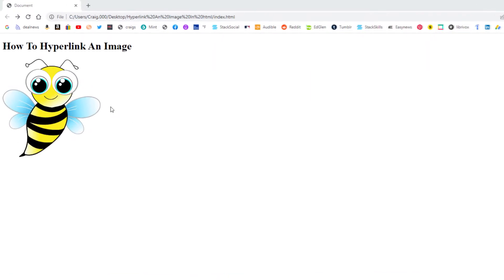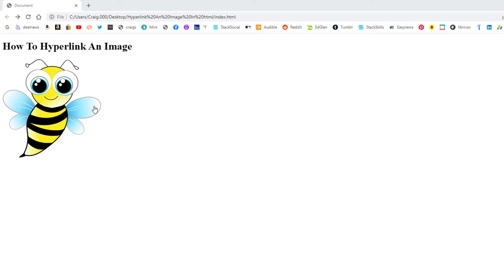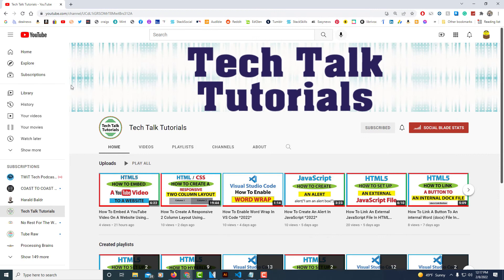As you can see, as I move my mouse cursor over this image, it turns to a hand. It's a clickable image. I have it linked to my YouTube channel — you can link it to any website. If I click on it, it takes me over to my YouTube channel.